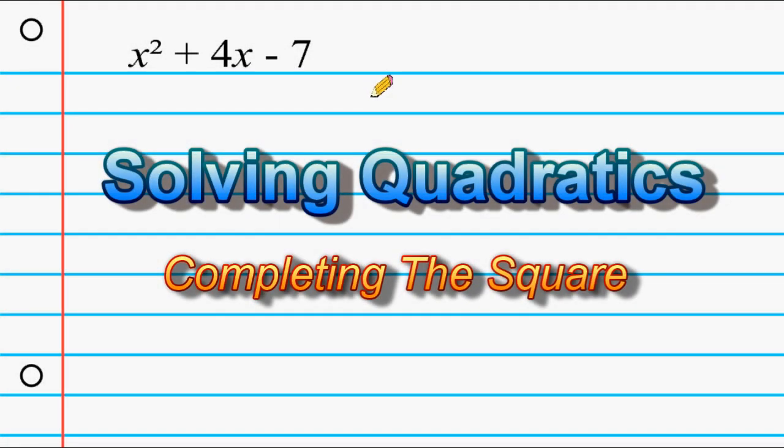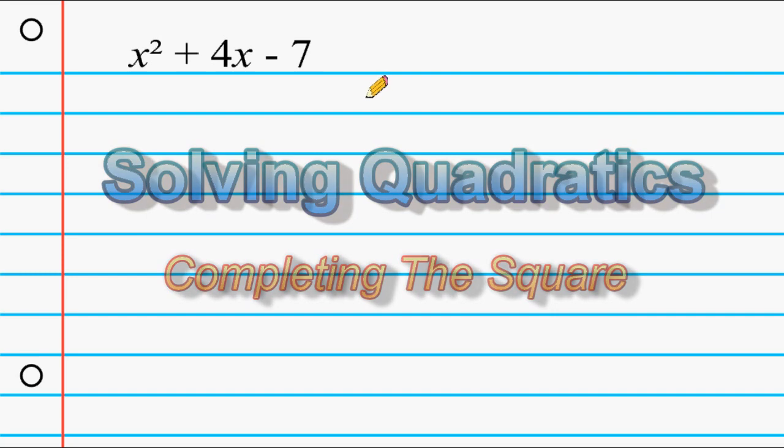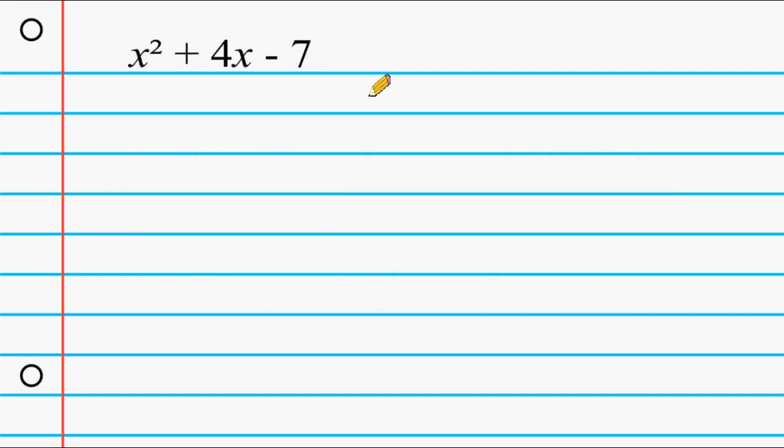What we're going to do in this tutorial is practice solving quadratic equations by using a process called completing the square.